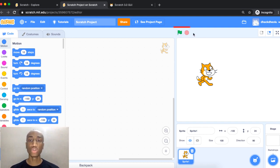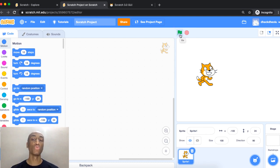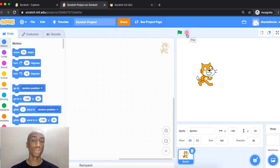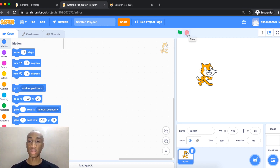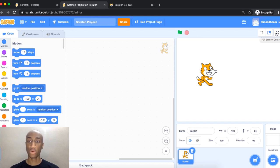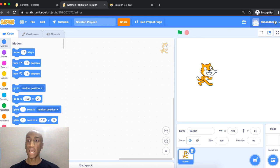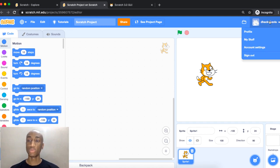There are two very important buttons here: the green flag, which is how you start or run your program, and the red button which stops your project. So you have the green flag and the red hexagon. You can also go to full screen mode from here.